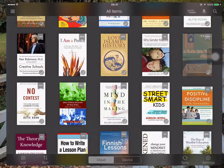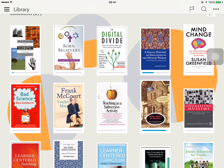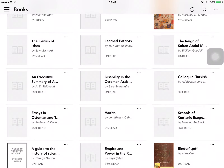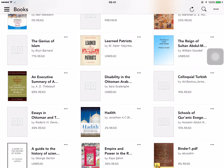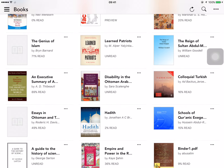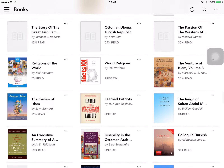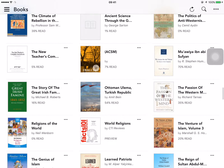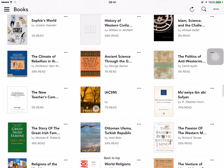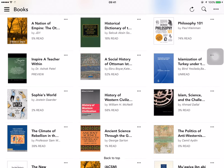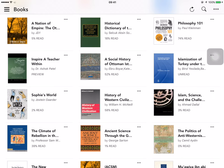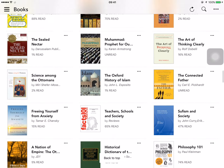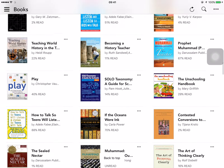Kobo is also a good platform for ebooks, but I use Kobo mainly for my previous study in history. Most of the collections I have on Kobo are related to history, even though I do have some books on education as well.